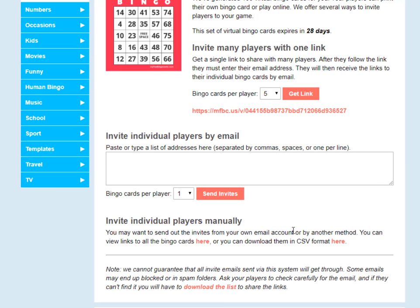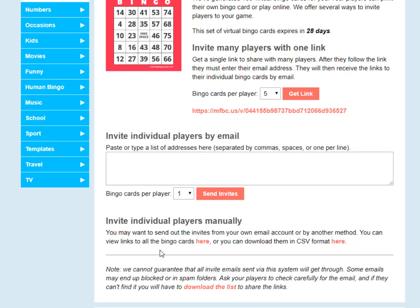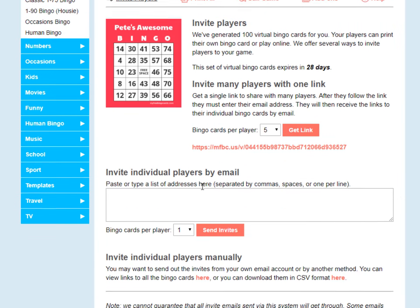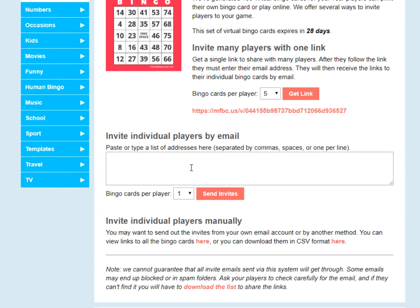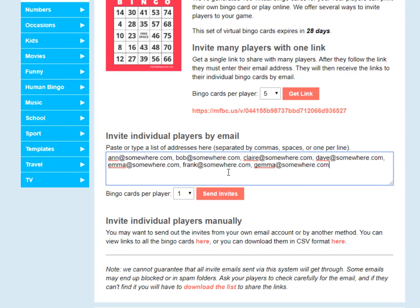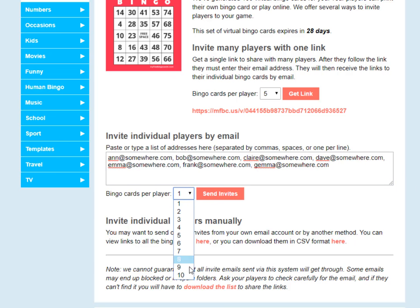When players follow that link and get their bingo cards, they'll start to show up down here — you'll see how that works in a moment. Method number two: if you know the email addresses for all your players, you can just paste them right in here. They can be separated by commas, spaces, or one on each line. Again, you can choose how many bingo cards you want each player to receive. Let's say I want to send two bingo cards to each of these players. You click 'Send Invites'.